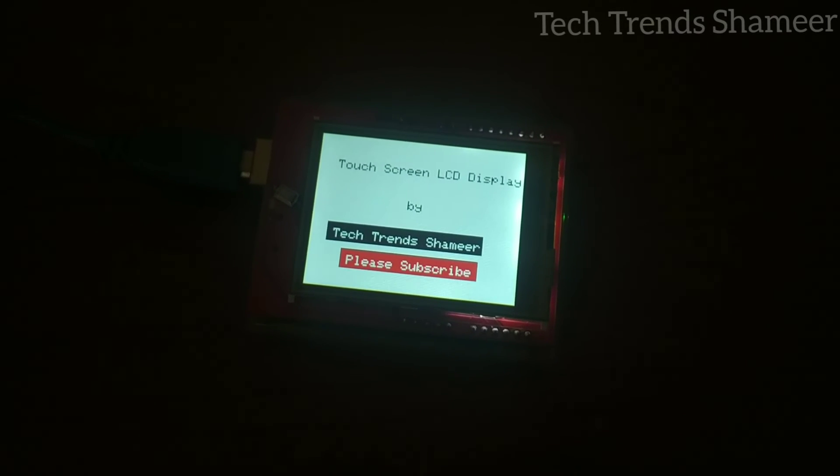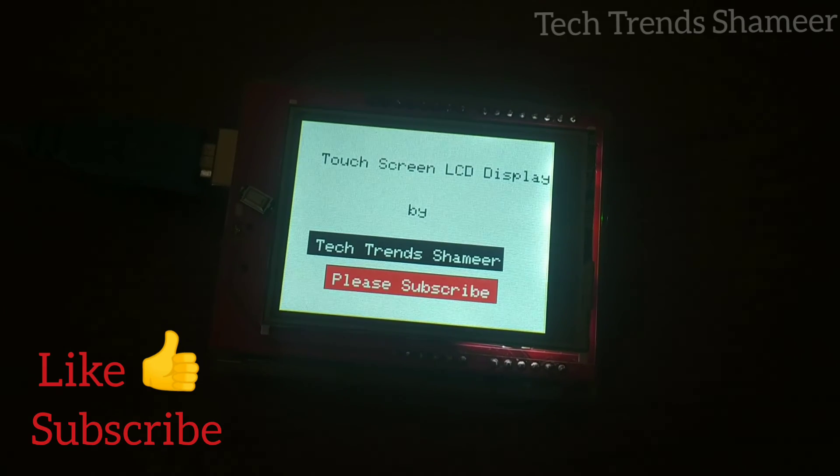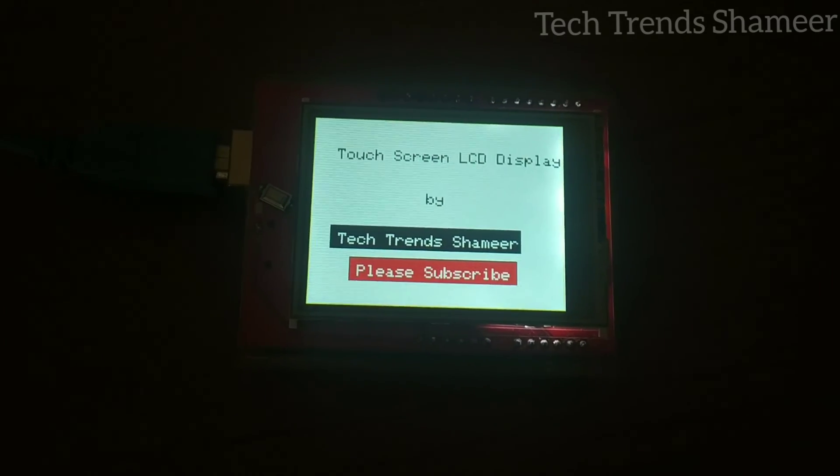Please like this video and subscribe to the Tech Trends channel. If you have any clarification, please post in the comments. Thank you.